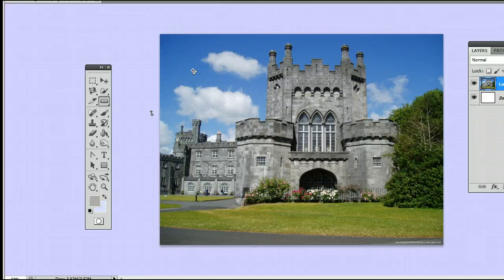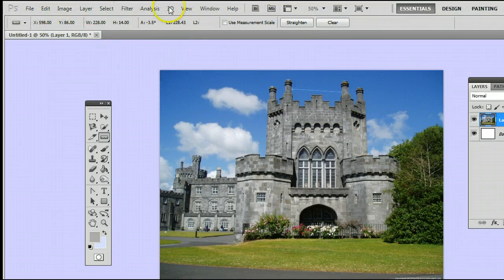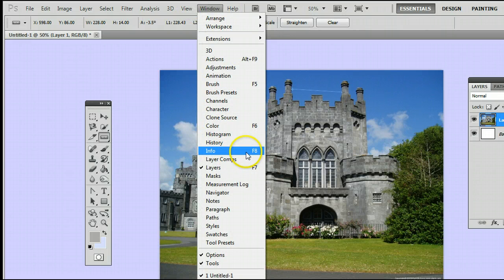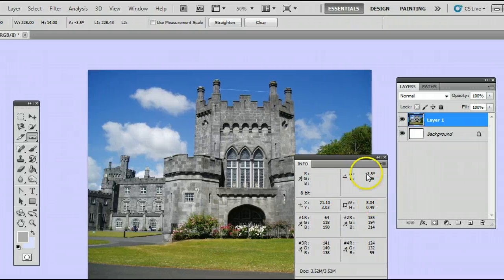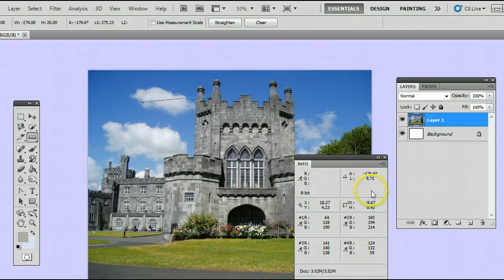This is how it works: by clicking and dragging, you can measure a point, or you can measure the distance between two points — say the points between these two parts of the castle. You will see that the information is displayed up here, and it can also display in another window by going to Window, Info, or by pressing F8 on your keyboard. You can see as I move the selection, the orientation, the slope, and the size all change in these windows.